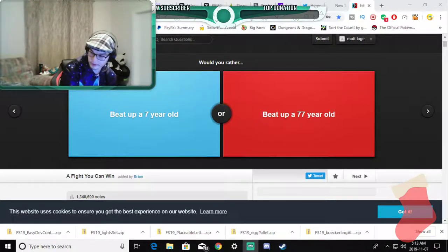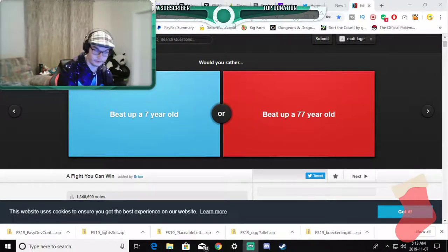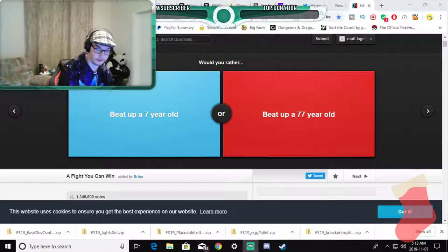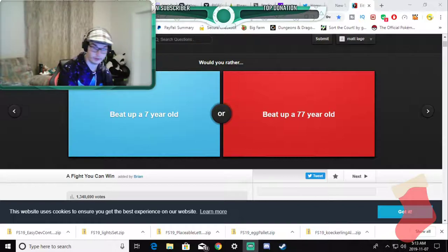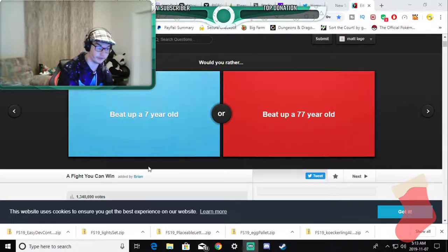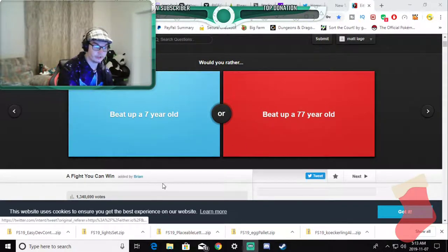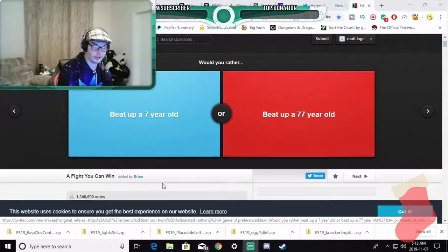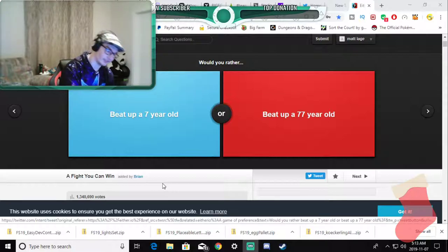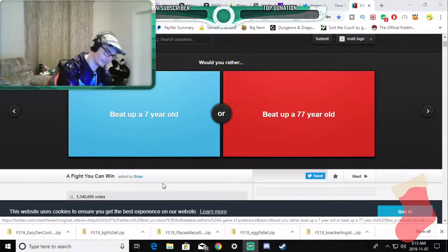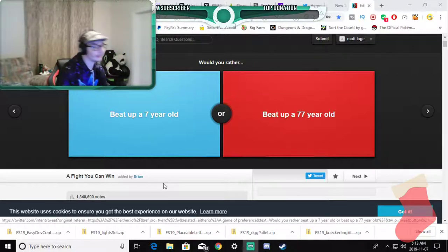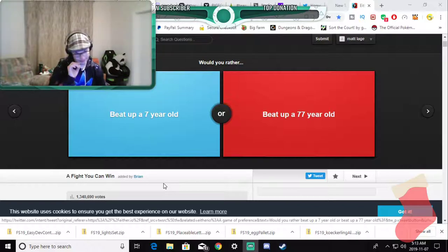Hello everybody and welcome to a new video. It's the early morning so I have morning voice. We're playing Would You Rather and started on a brilliant one.